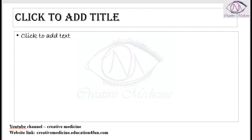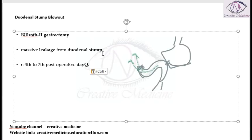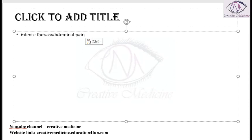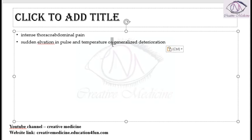This mainly occurs around the fourth to sixth post-operative day. The patient generally presents with intense thoracoabdominal pain, sudden elevation in pulse — that is, tachycardia — and increased temperature.